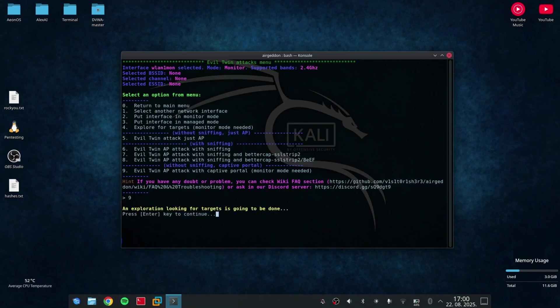Captive Portal is a webpage that is displayed to a user on a network, such as public WiFis, before they are granted full internet access. It requires them to authenticate by logging in or accepting the terms of service.